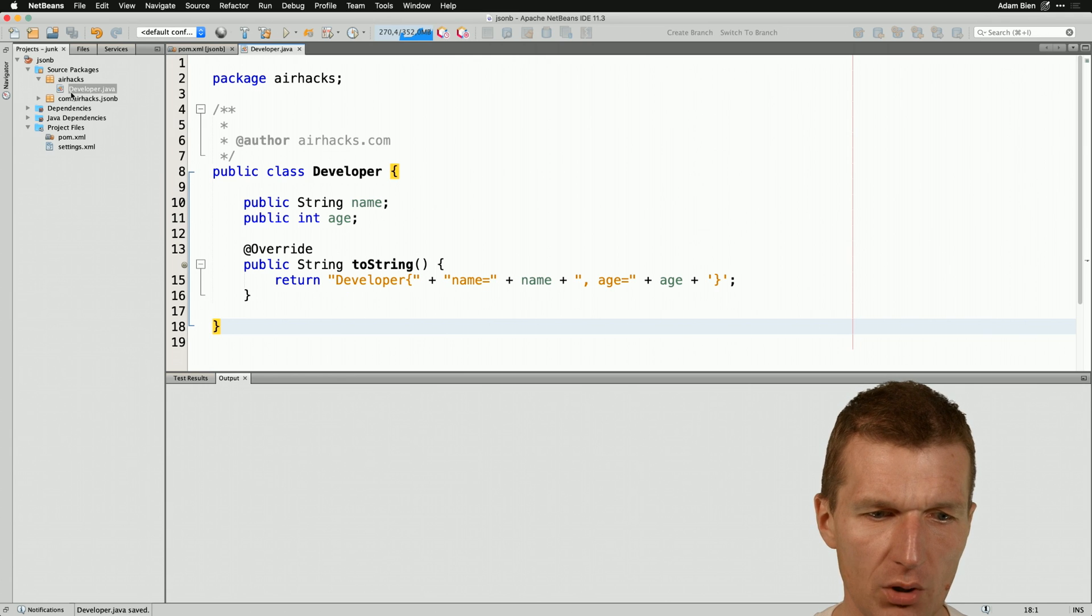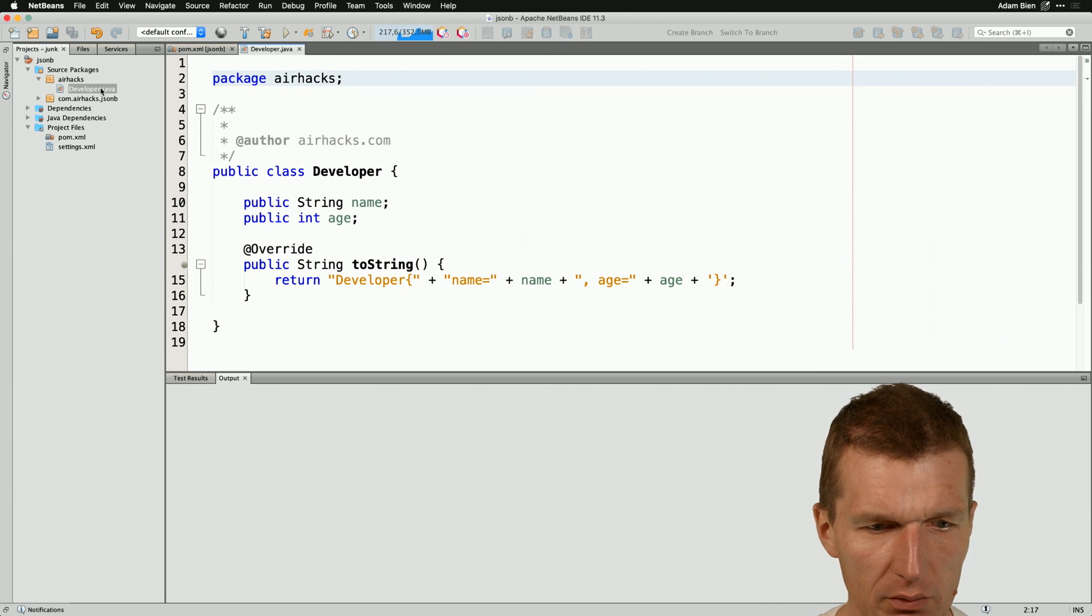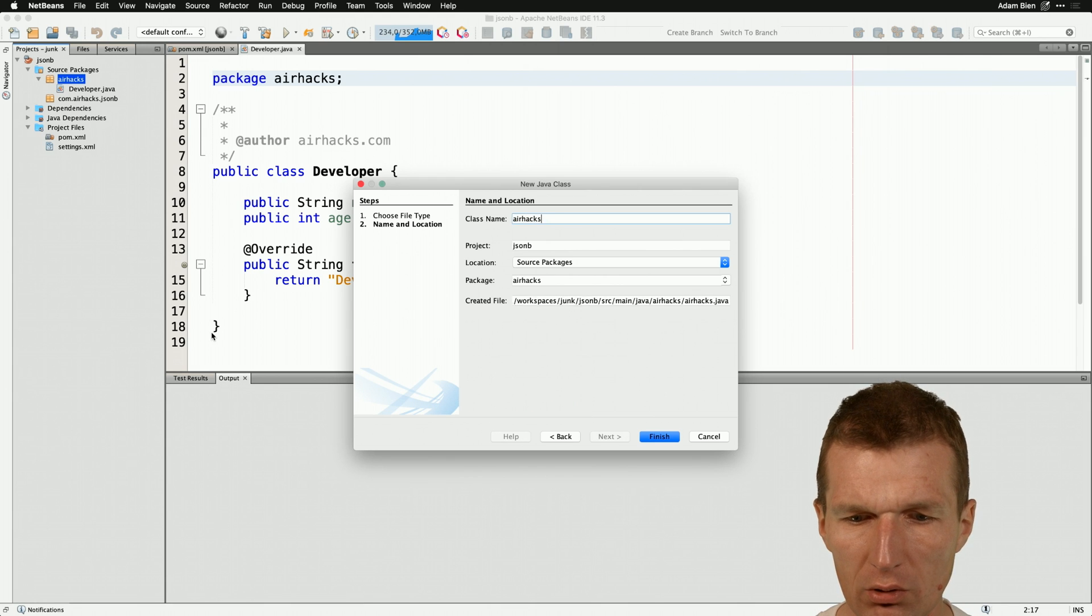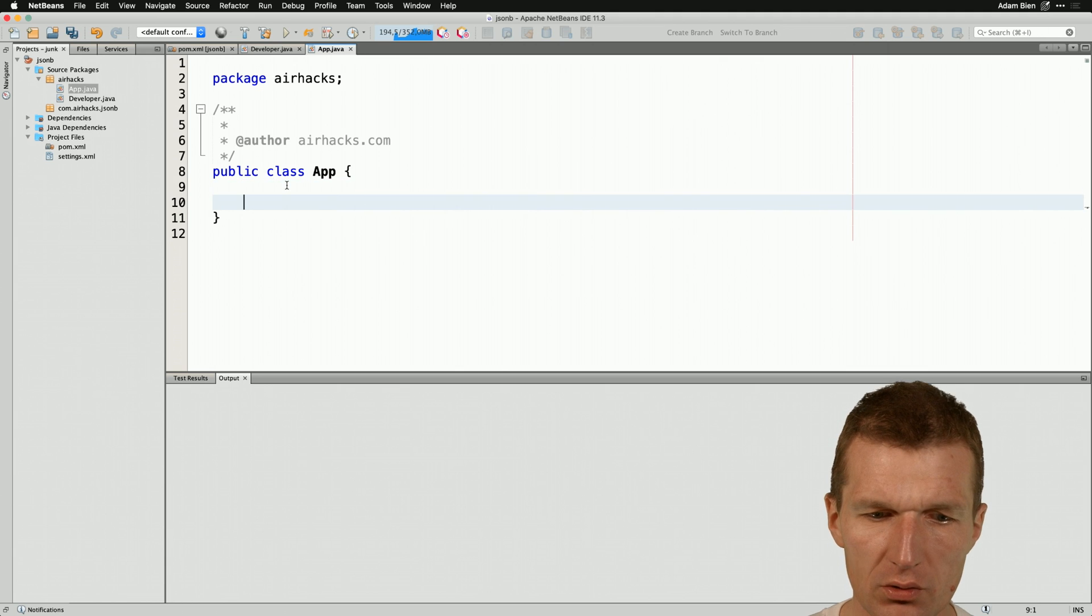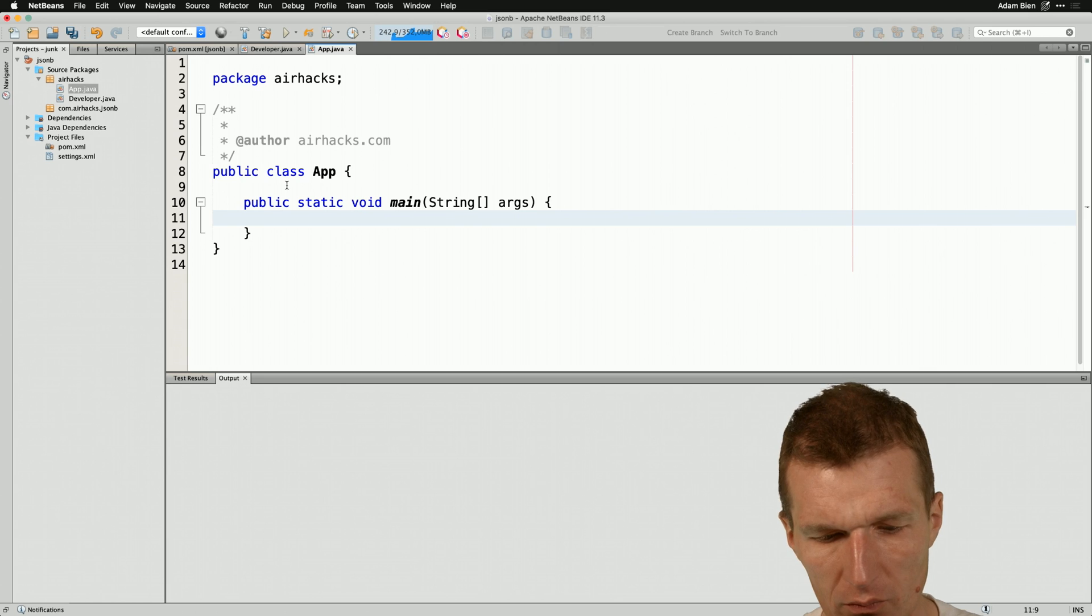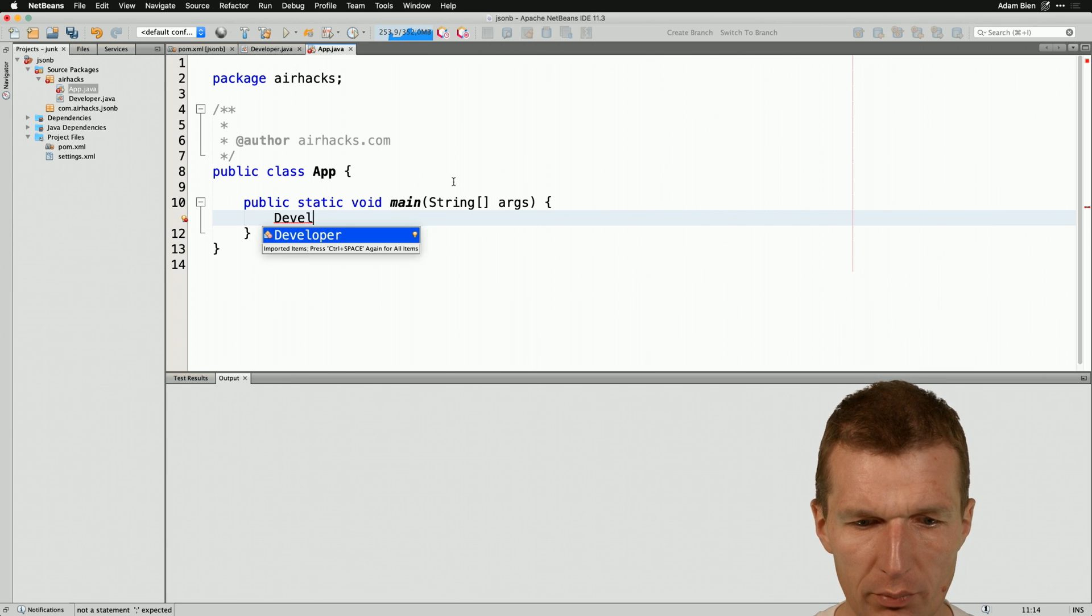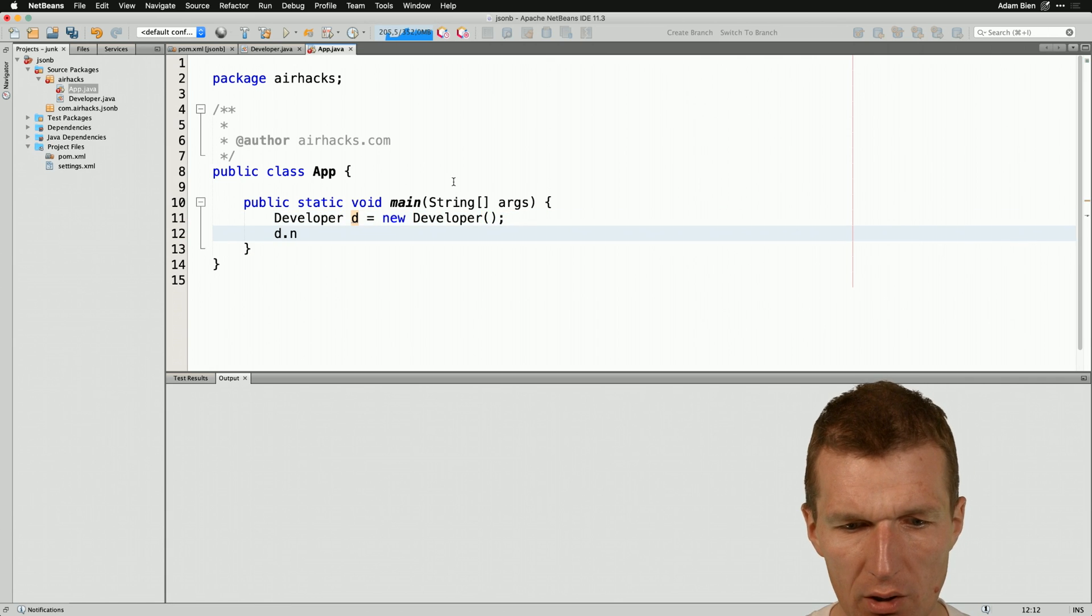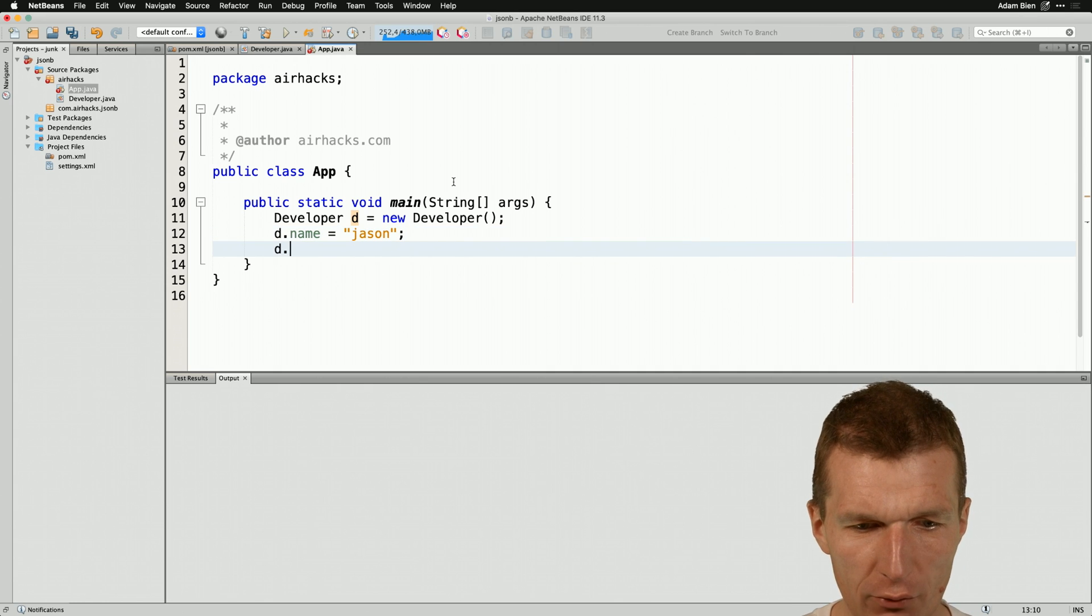So now we have it and let's go with a simple main method. So there is no main method so let's create one and I would like to call a class with the name App and this class should have a main method. What I would like to do first is to instantiate the developer. So developer d equals new developer and the name is in our case JSON and the age is of course 42.